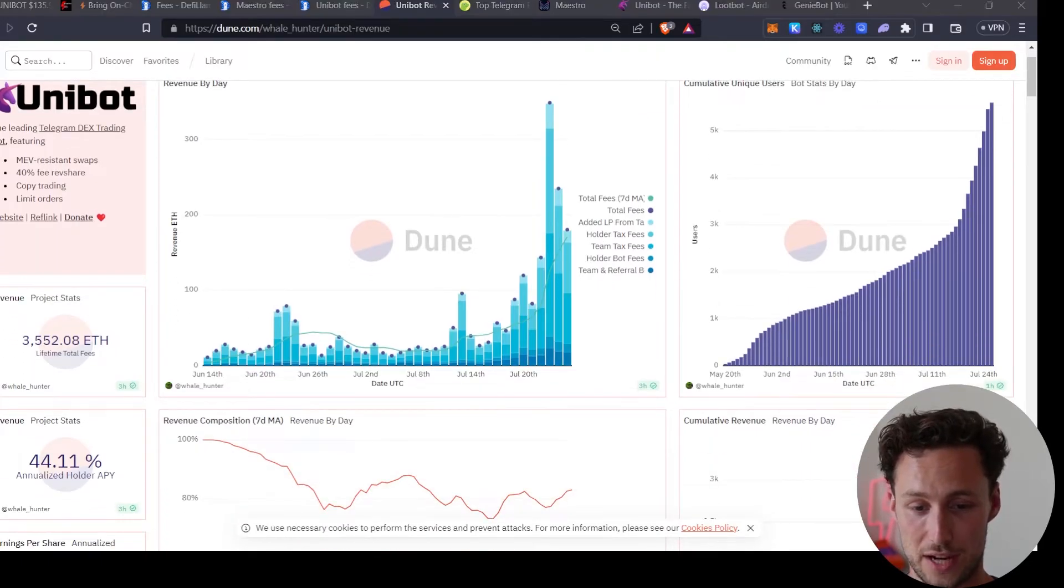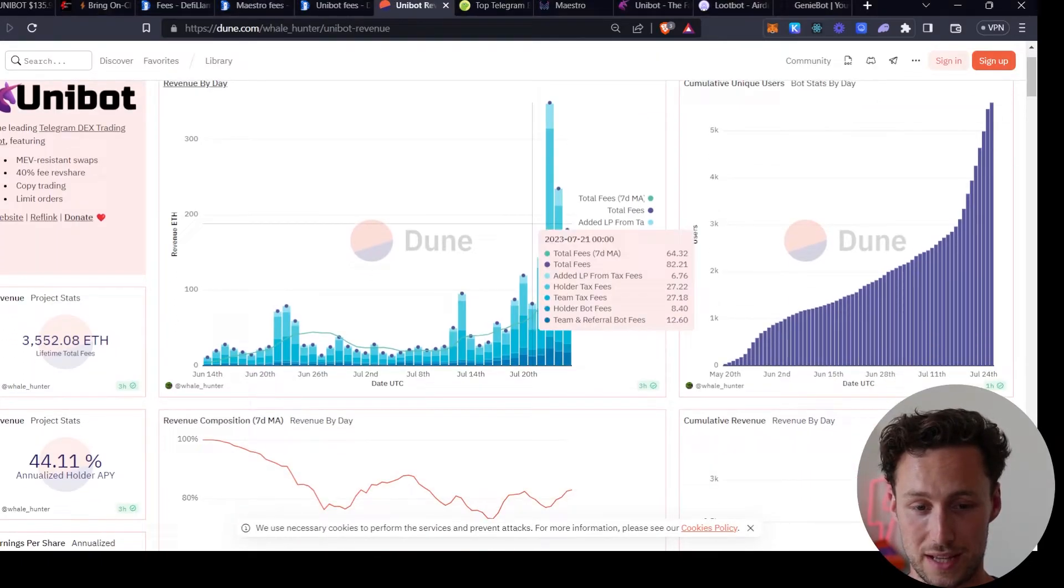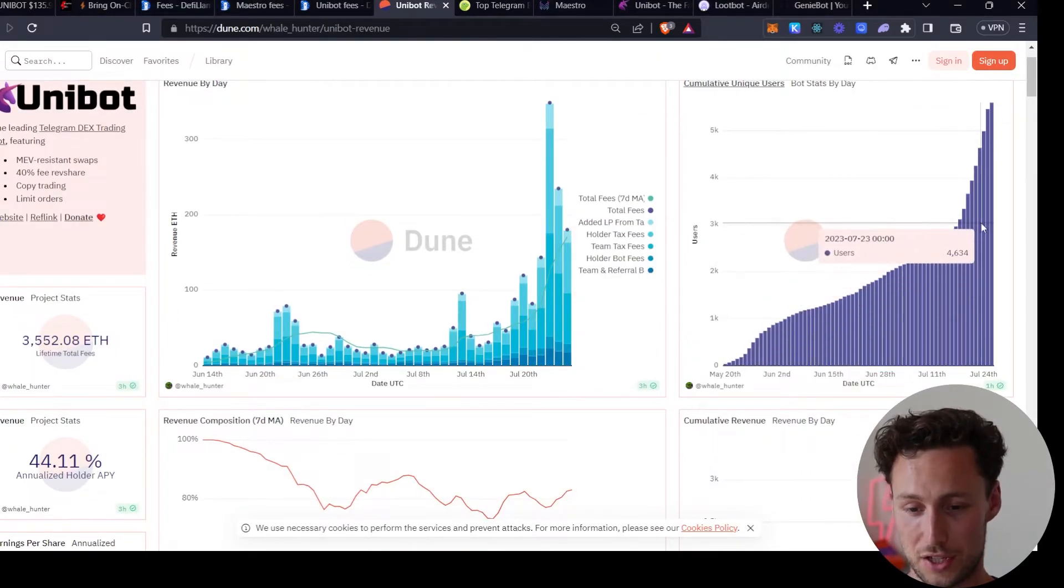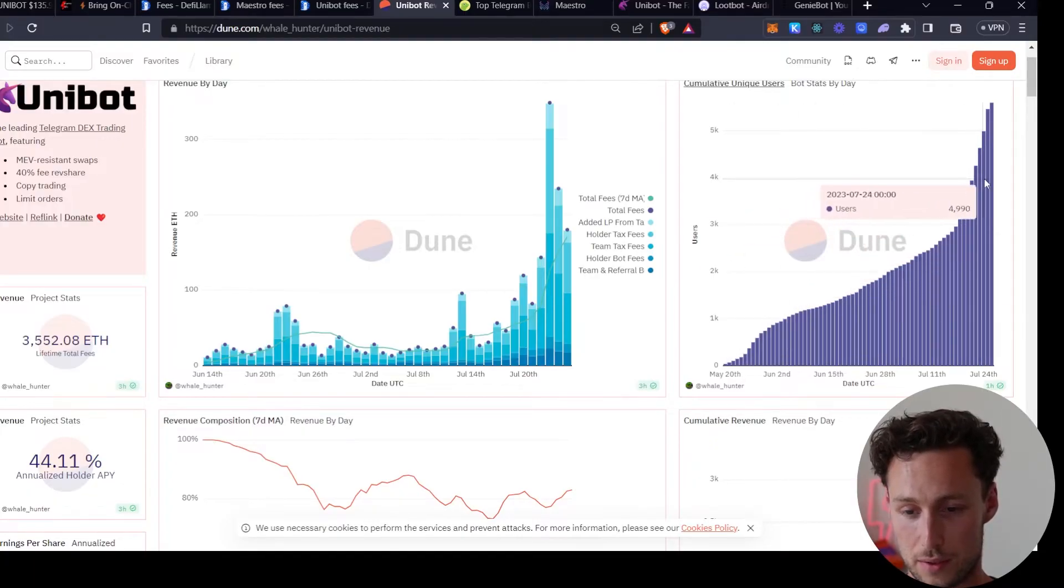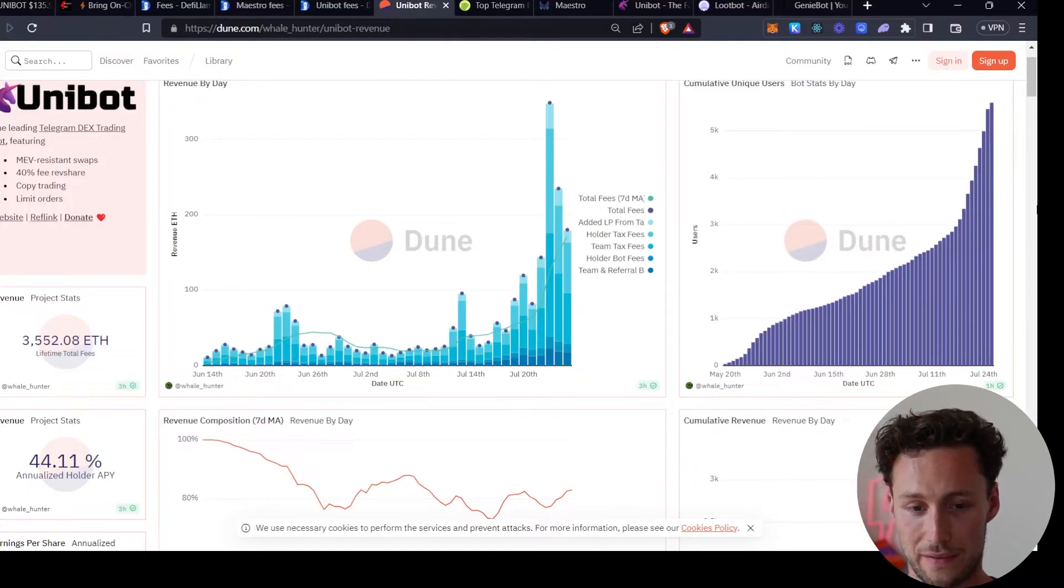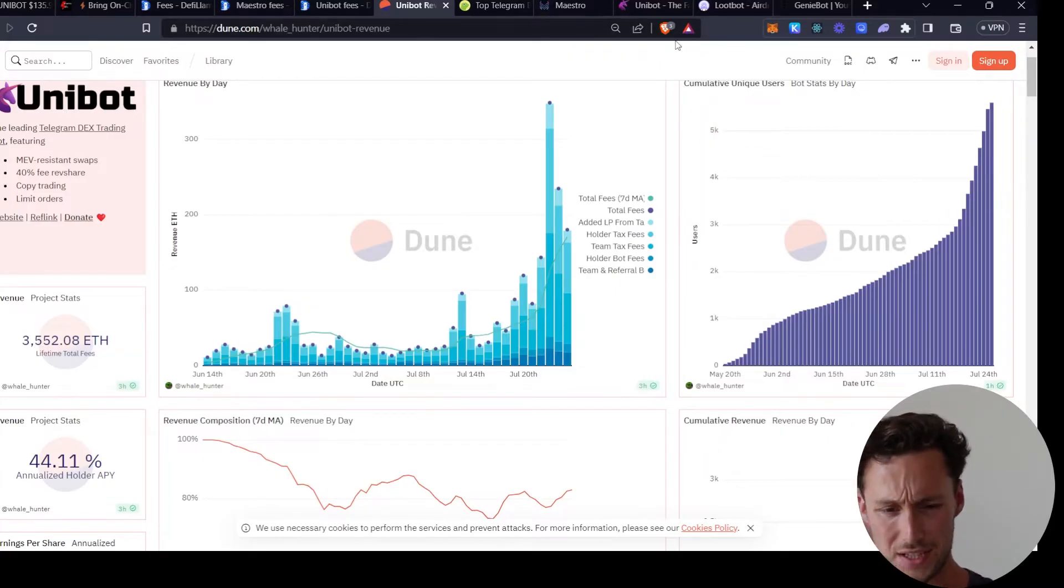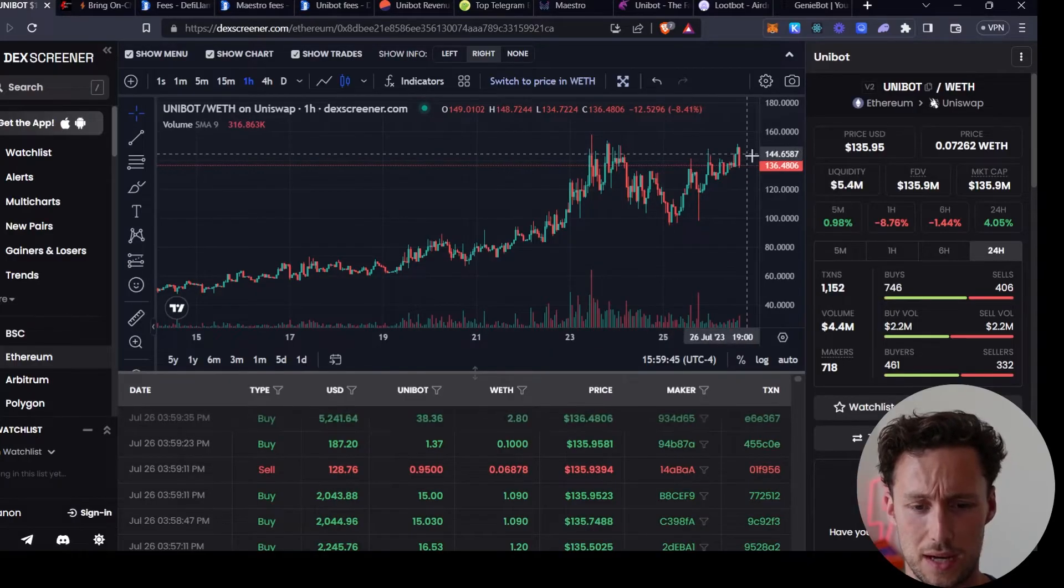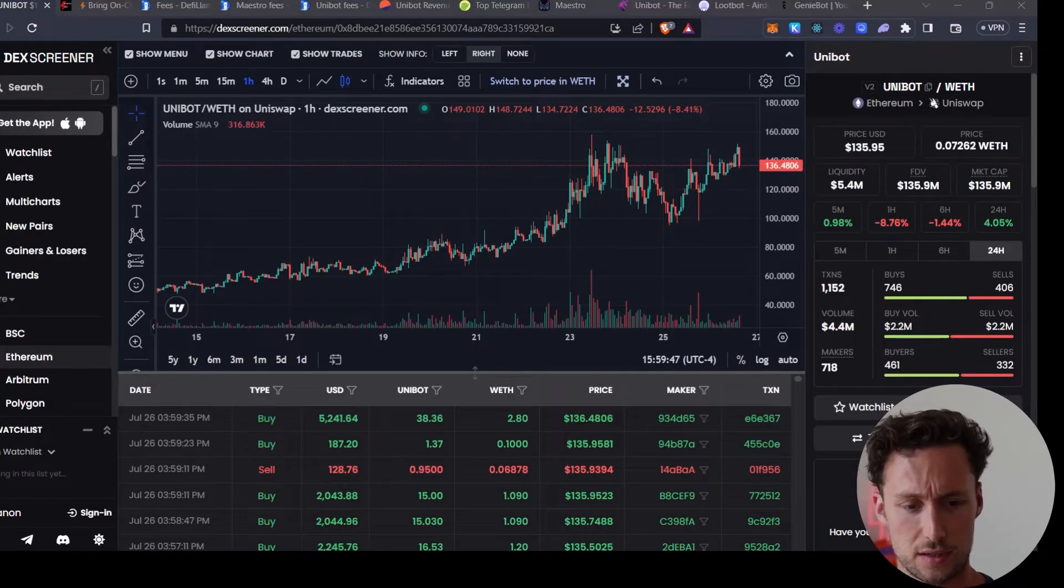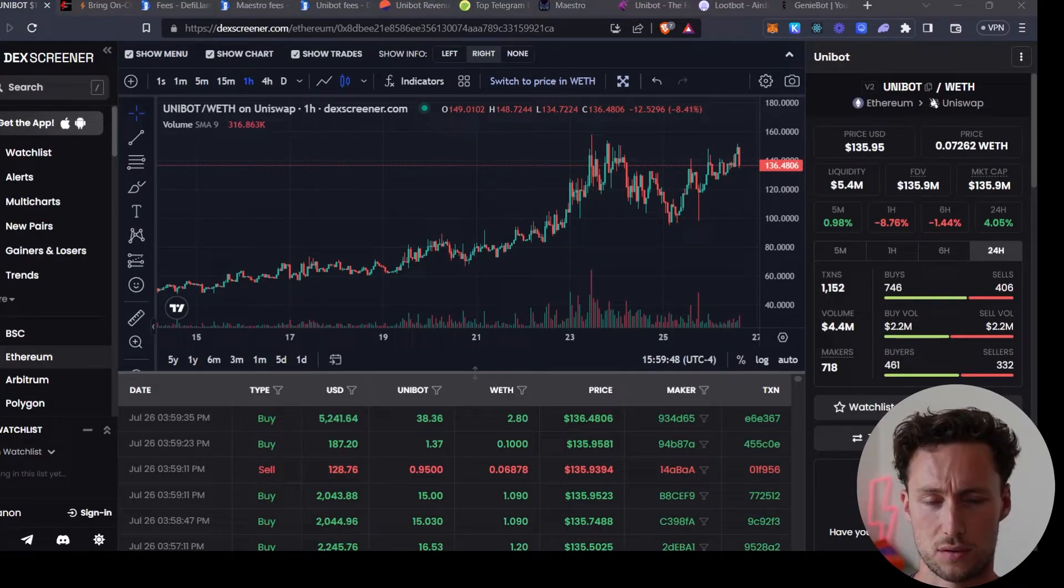And if we look at this Dune dashboard, we can see that their cumulative users have just been skyrocketing from a few dozen a couple months ago up to over five thousand now. So lots of people are using these bots.